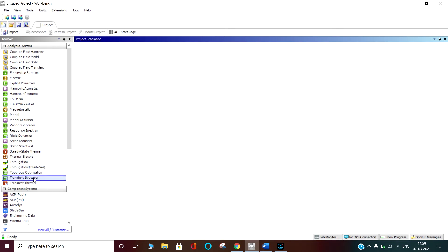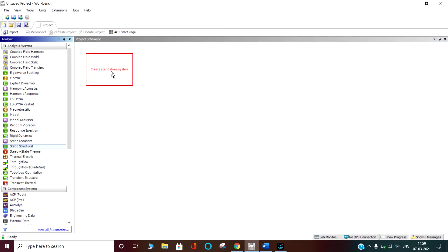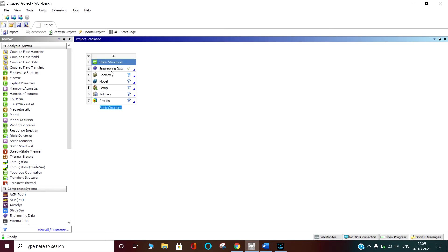Here we are going for the static structure. We are holding and dropping it into the standalone system. Here we are writing the thermal stresses.